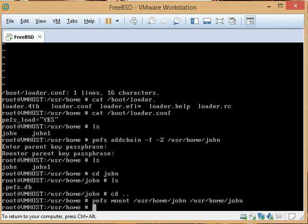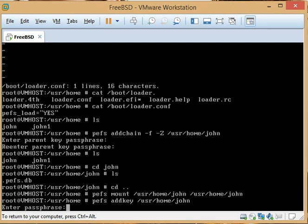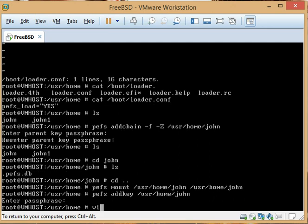Then we want to do pefs addkey — this is the key that your user is going to use when he logs in automatically, and it will be the same as your user password. So now we have a key inside the keychain file so that when user john logs in, the PAM module that handles login is going to check pefs to see if it has the rights to unlock that folder.